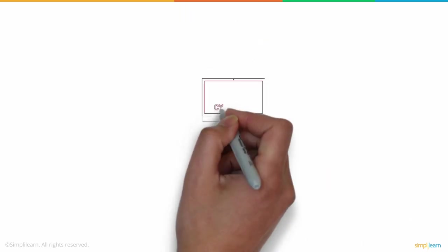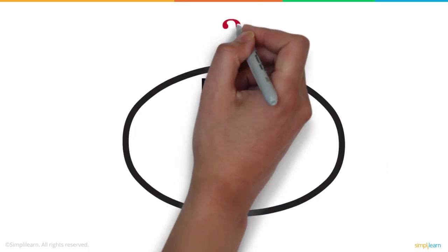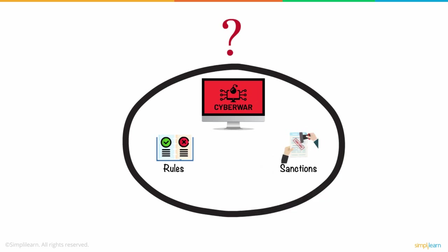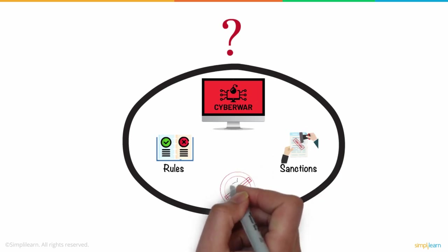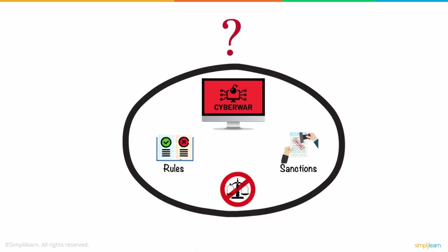Since the definition of cyber war is so vague, applying rules and sanctions based on digital assault is even tougher, making the field of cyber warfare a lawless land, not bound by any rules or policies.